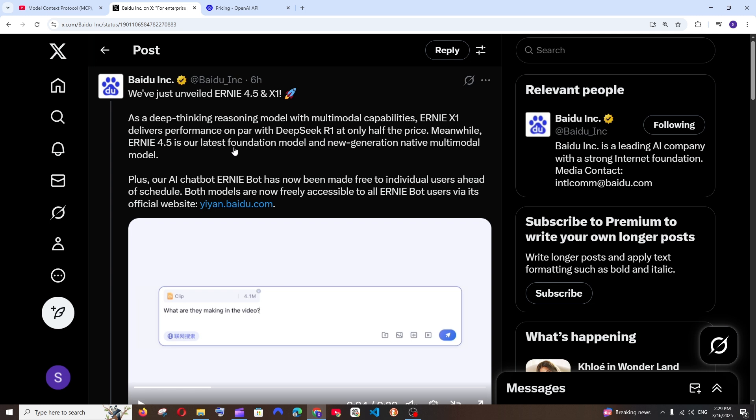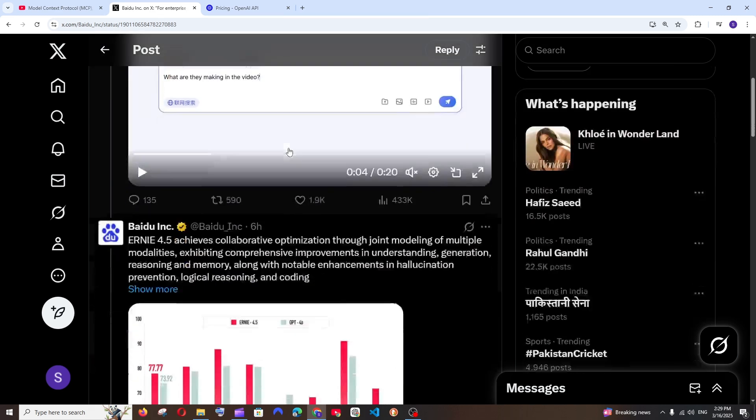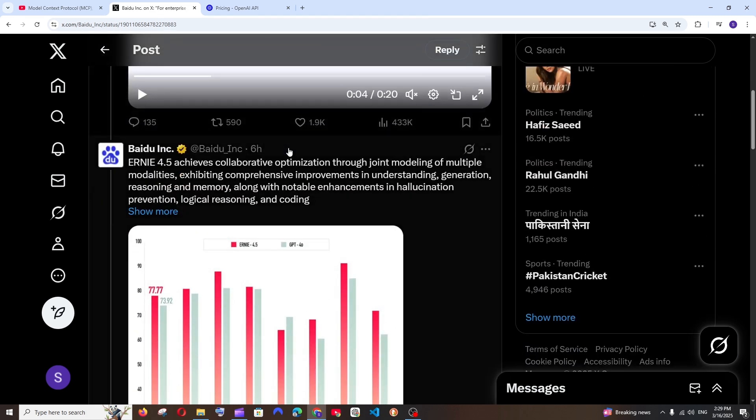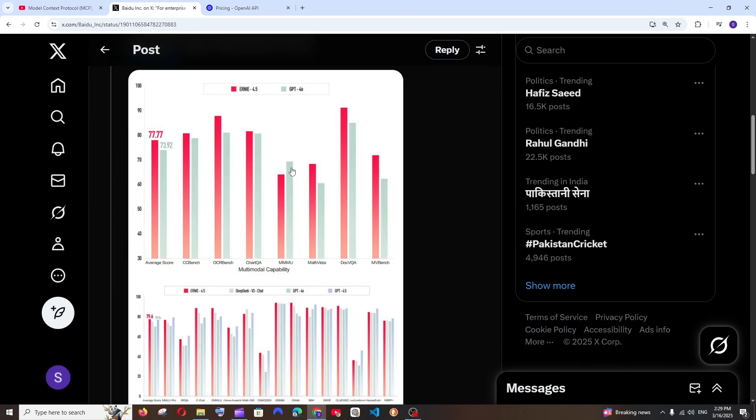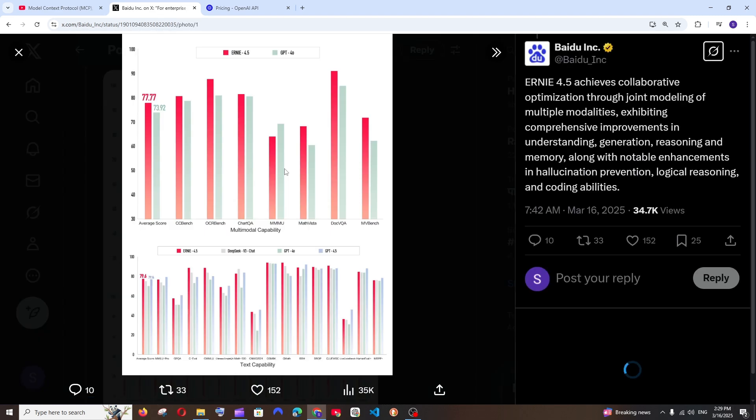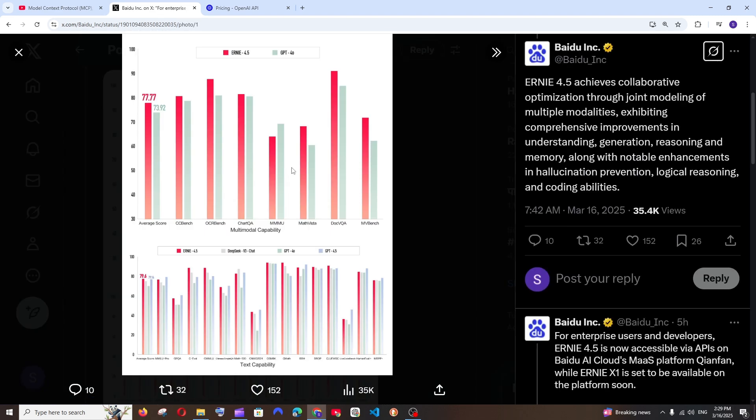Whereas Ernie 4.5 is their foundational model. The amazing thing about this Ernie 4.5 is that it literally beats ChatGPT 4.0 as well as GPT 4.5.